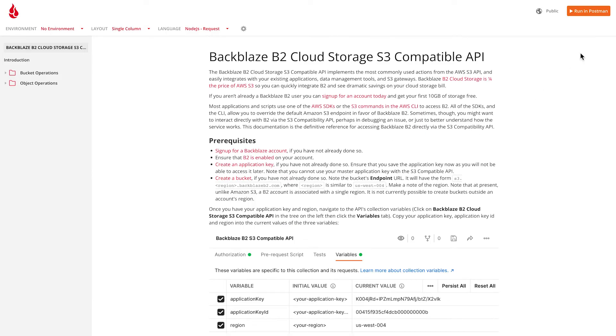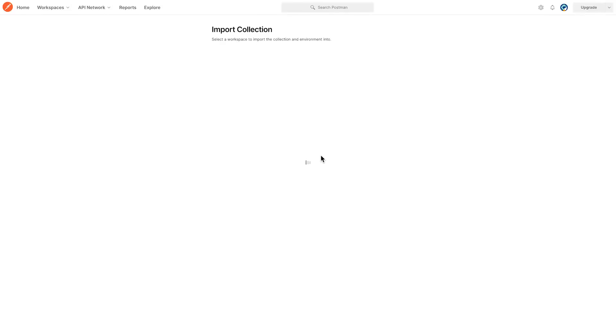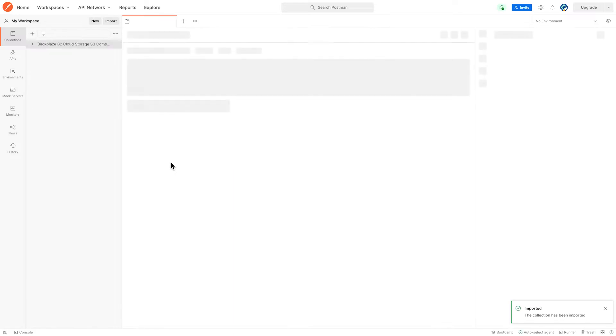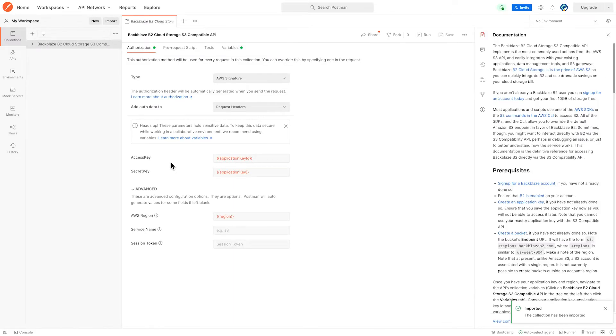I can also click the orange run in Postman button and interact with the API directly via the Postman website. I'm importing the collection into my Postman workspace. So now I'm getting a copy of this API within my own Postman area.